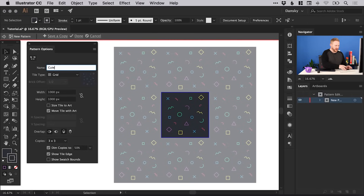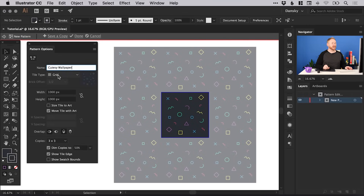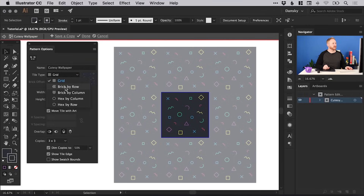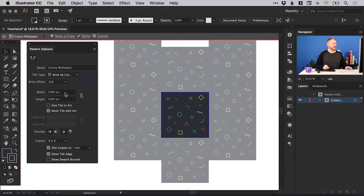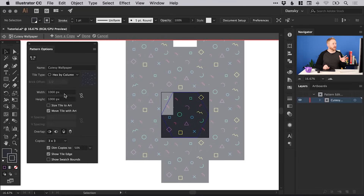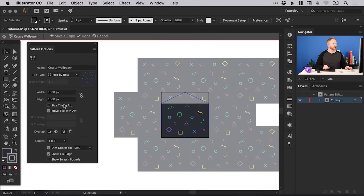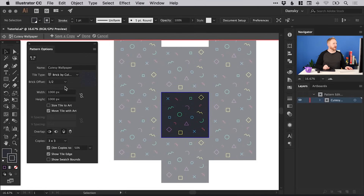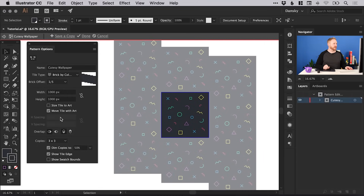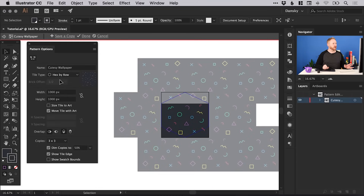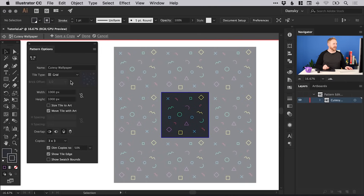We can give this a name — so we could call this 'Cutesy Wallpaper' — to give that swatch a name. We can also select the tile type; Grid is selected by default, but we can cycle through different ones depending on the type of pattern or offset you're looking for. If I select Brick by Column, you can see the brick offset dropdown appears and we can adjust that. There are lots of different options — we'll stick with Grid for now.